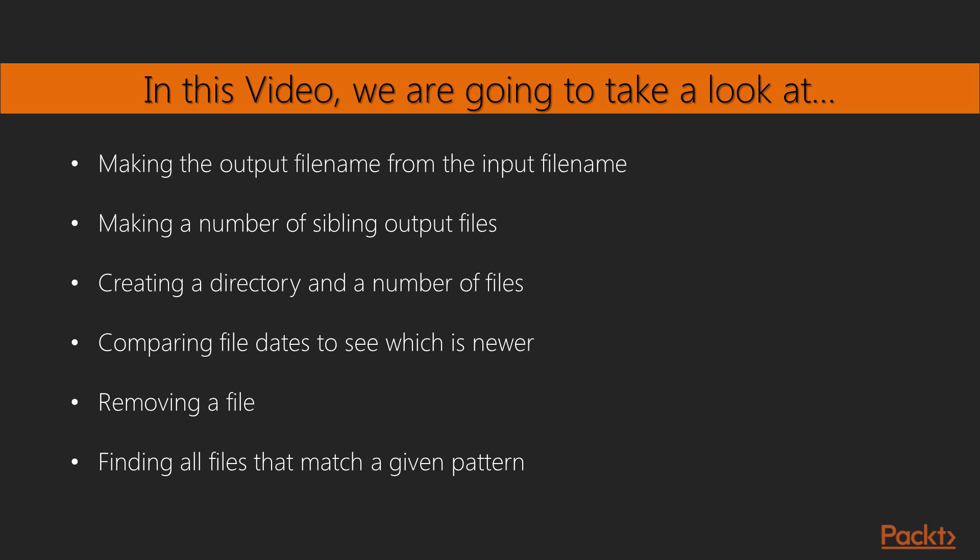In this video, we will make the output file name from the input file name and a number of sibling output files. We will then create a directory and a number of files. Also, we will compare the file dates to see which is newer, remove a file and find all files that match a given pattern.